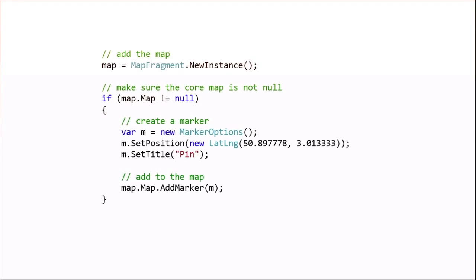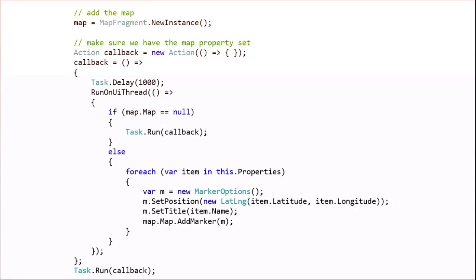One thing to be aware of is the map. There's a map.map property. That property is not ready instantaneously and does take a little bit of time. So you want to do a null reference check for that before you start adding anything into the map. And one thing that we tend to use is we do a task.run. And here you'll see we have a callback. And we just wait. And we keep calling this callback until the map is actually ready. And then once the map is ready, we'll loop, say, for example, all the properties, and then we'll add the markers to the map.